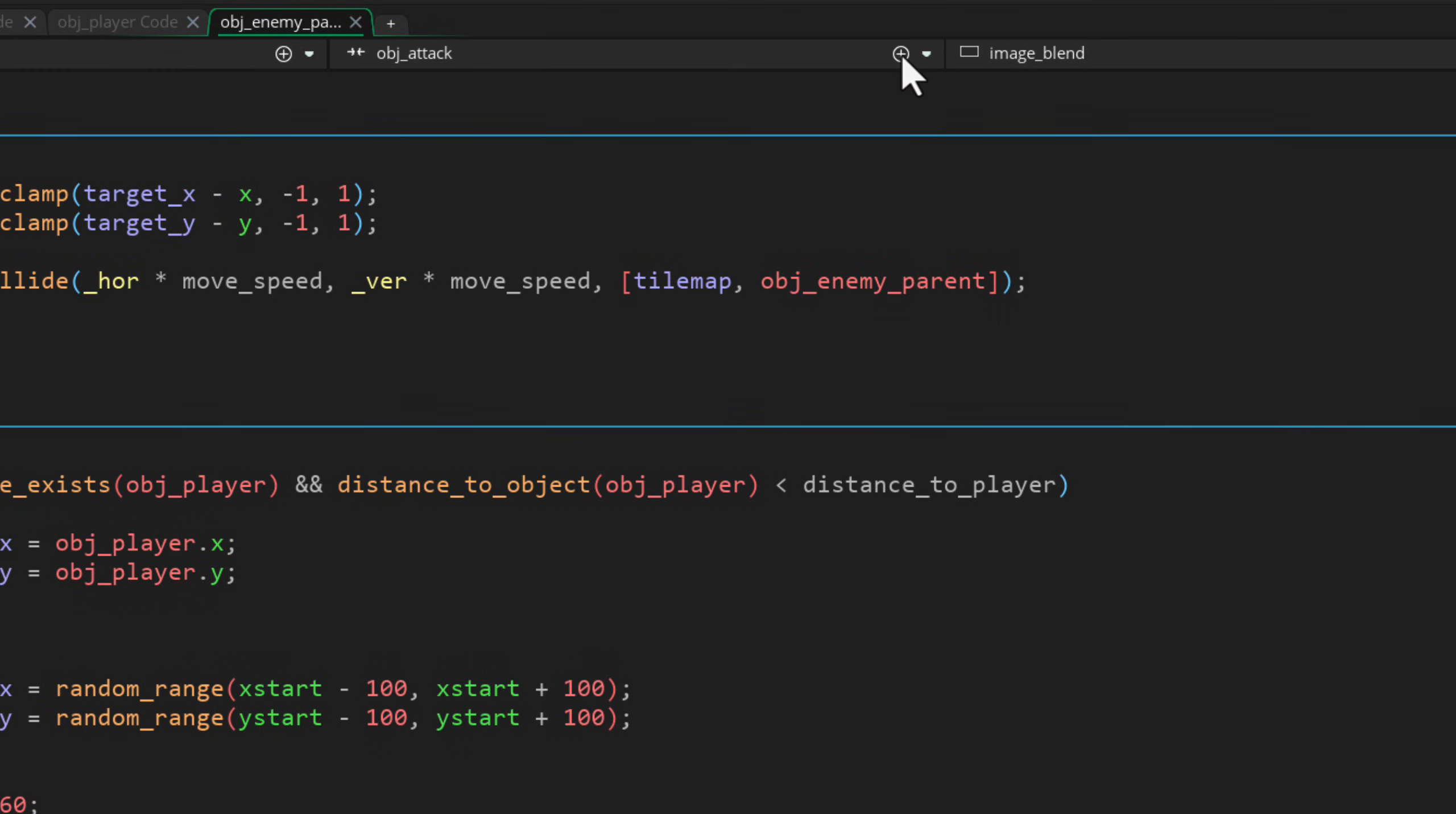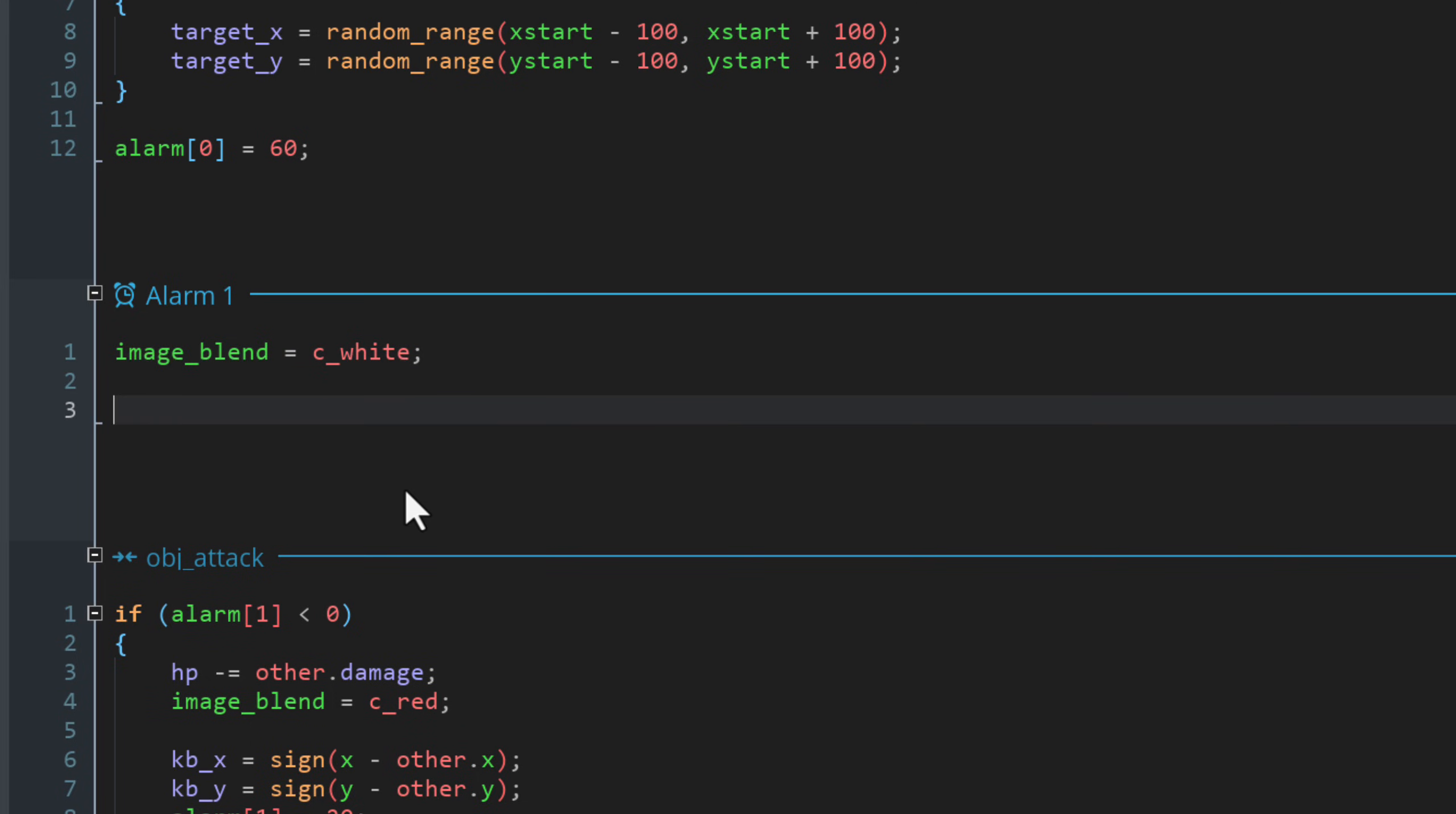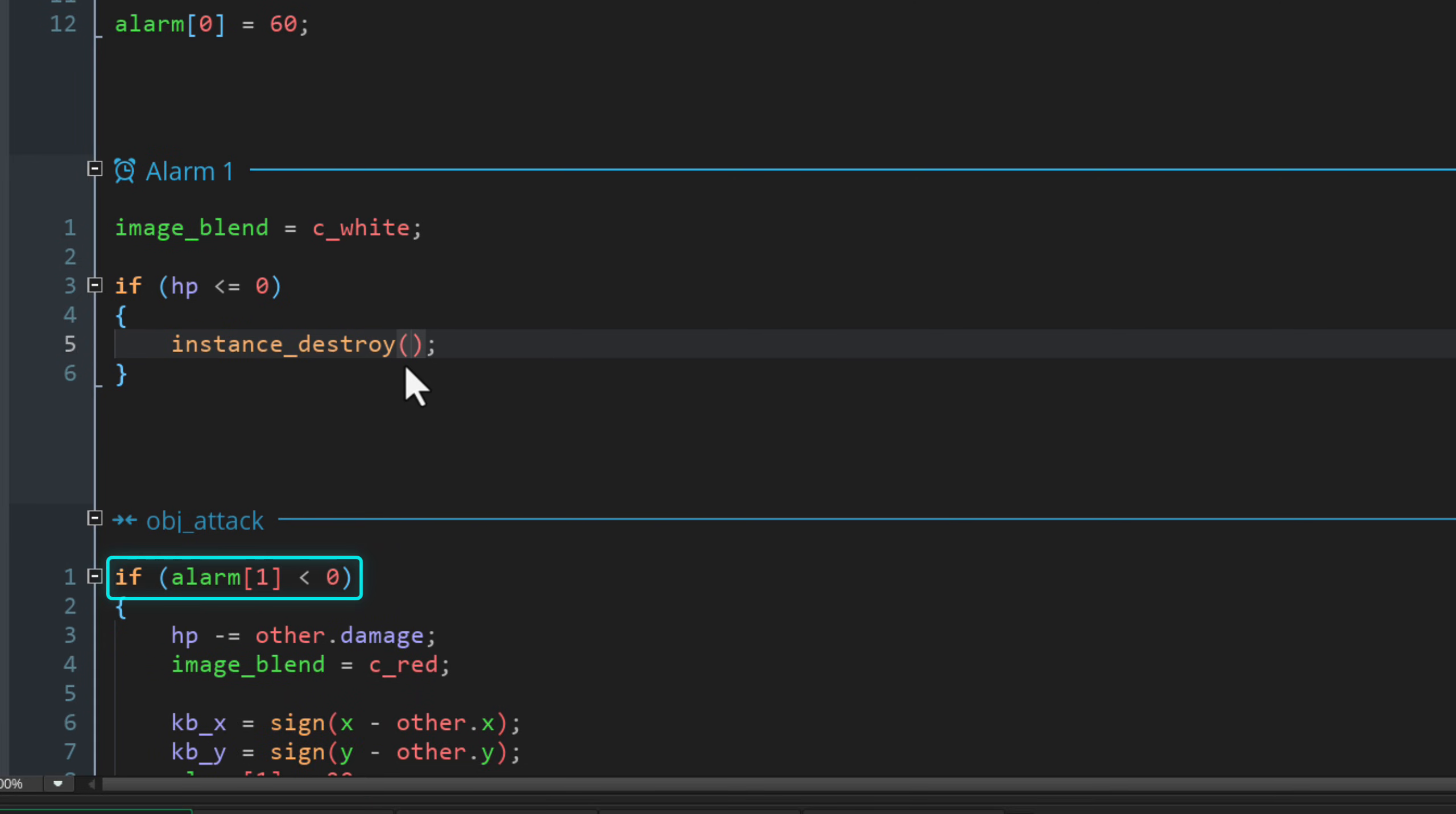Now let's go and add that alarm one event. In this event, we are first going to reset the image color to white. Then we're going to run a condition to check if the HP of the enemy is at or below zero. In that case, we destroy the enemy instance because, well, its HP is zero and it has been defeated. So once this event runs, alarm one will become inactive again, allowing this condition to be true and the enemy to be hit again. Now everything is in place apart from one thing.